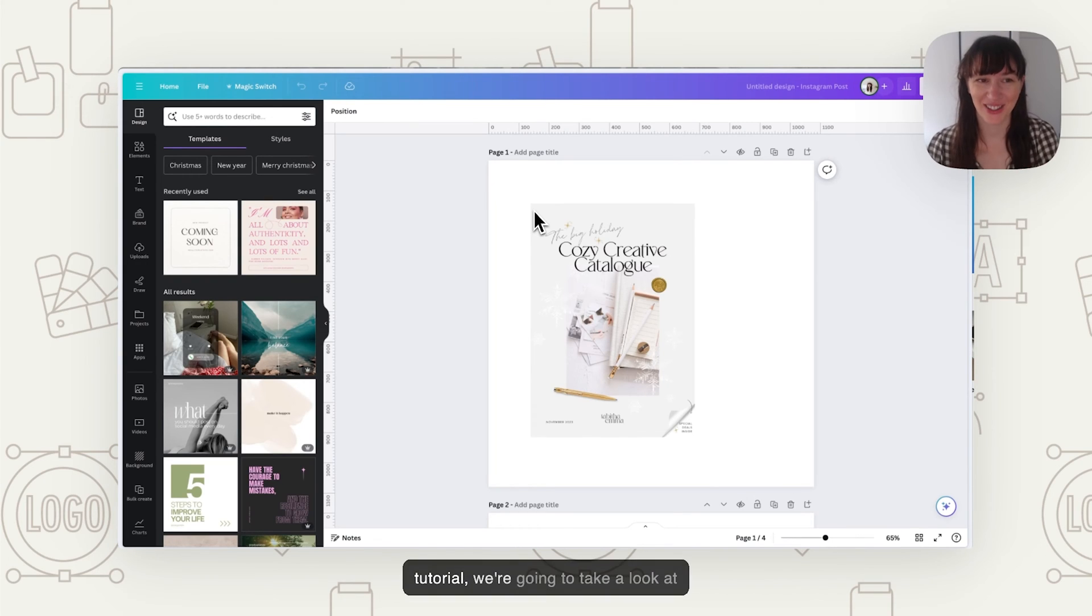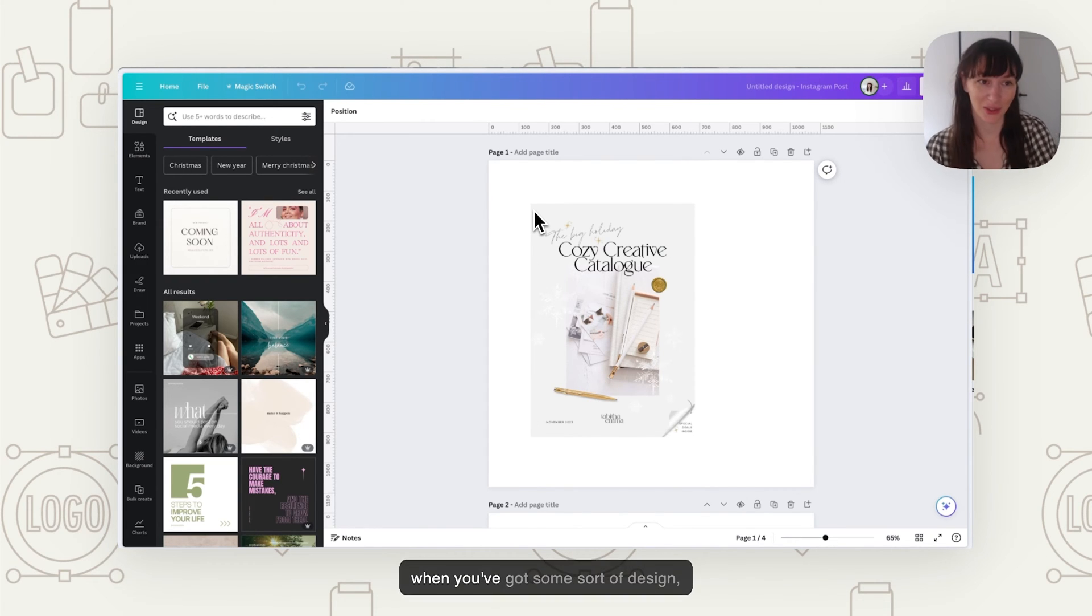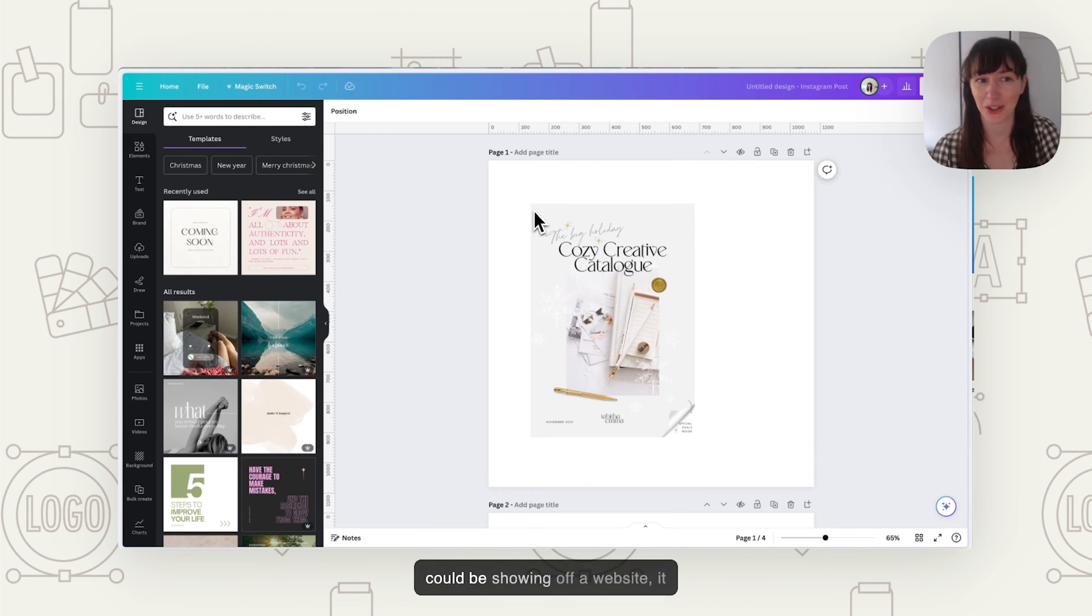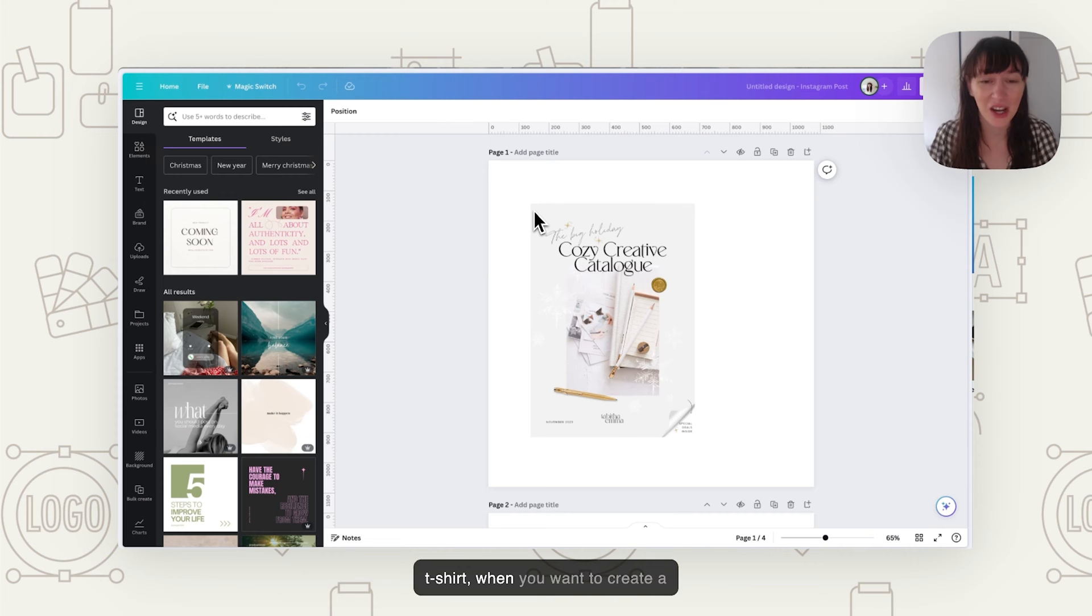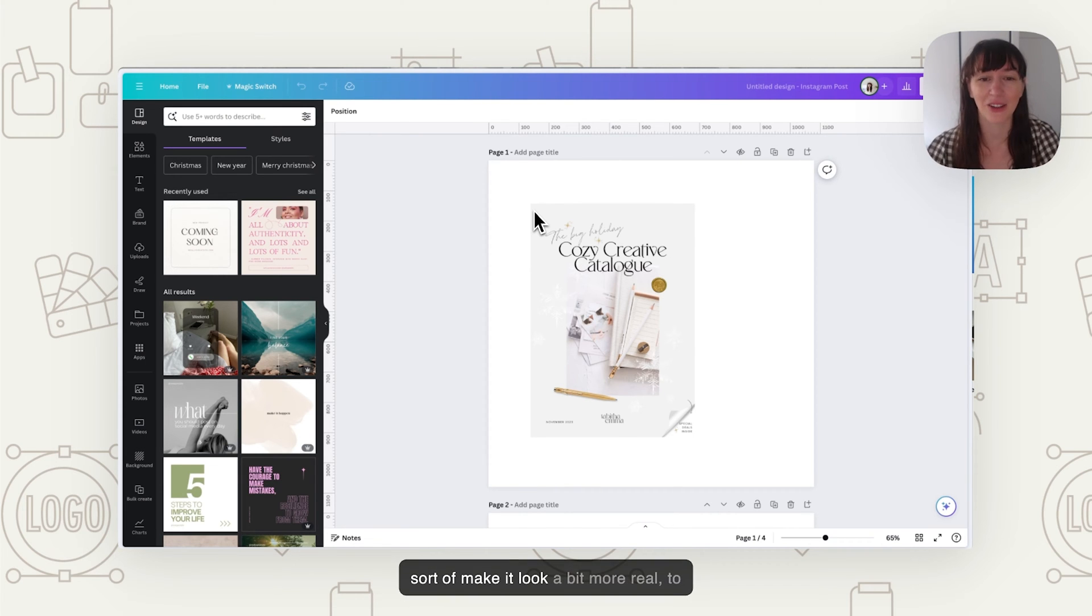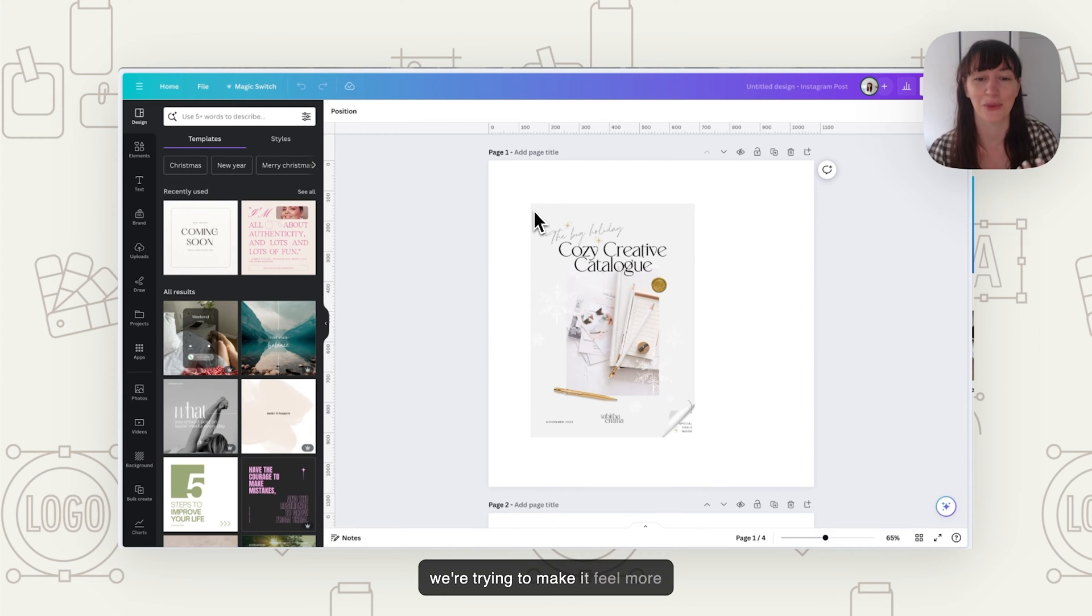In this tutorial, we're going to take a look at creating mockups in Canva. So that's when you've got some sort of design - it could be showing off a PDF, it could be showing off a website, it could be a print that's on a mug or a t-shirt. When you want to create a mockup of that thing, something you've just got digitally, you want to make it look a bit more real to really help with selling it because we're trying to make it feel more tangible.